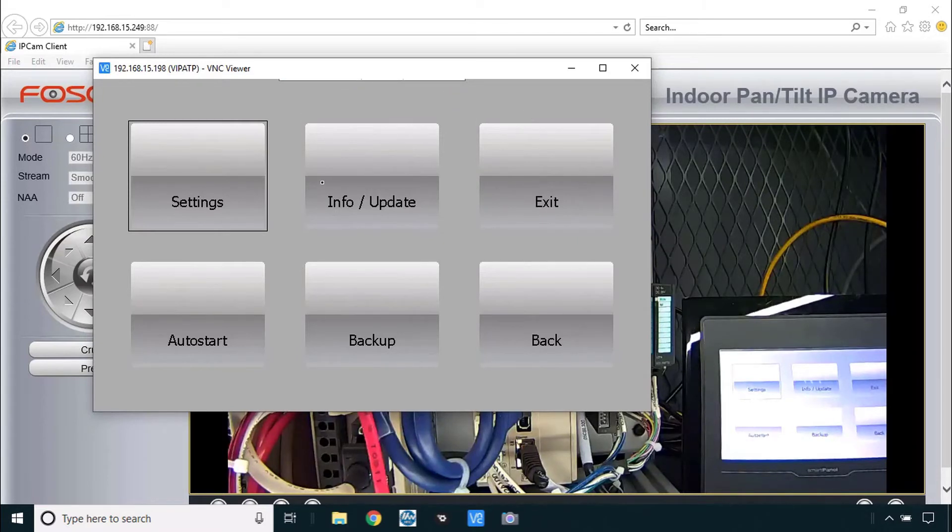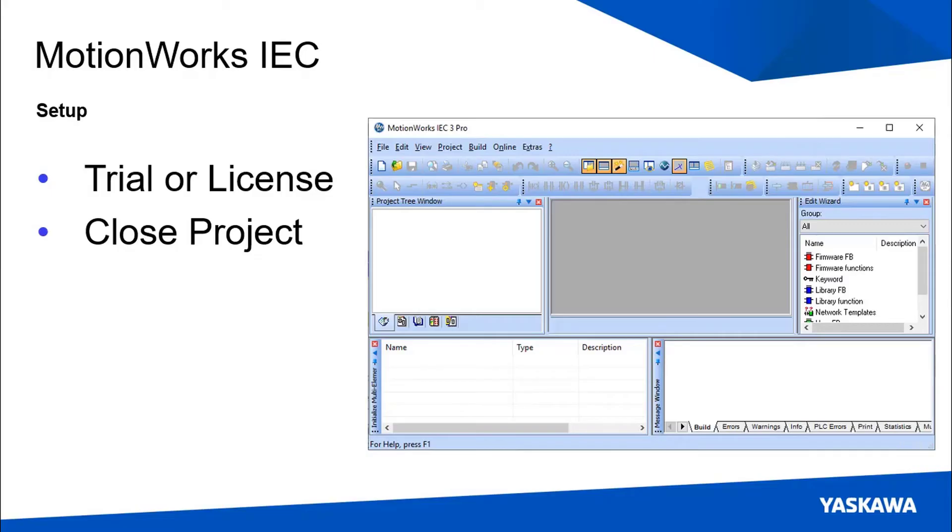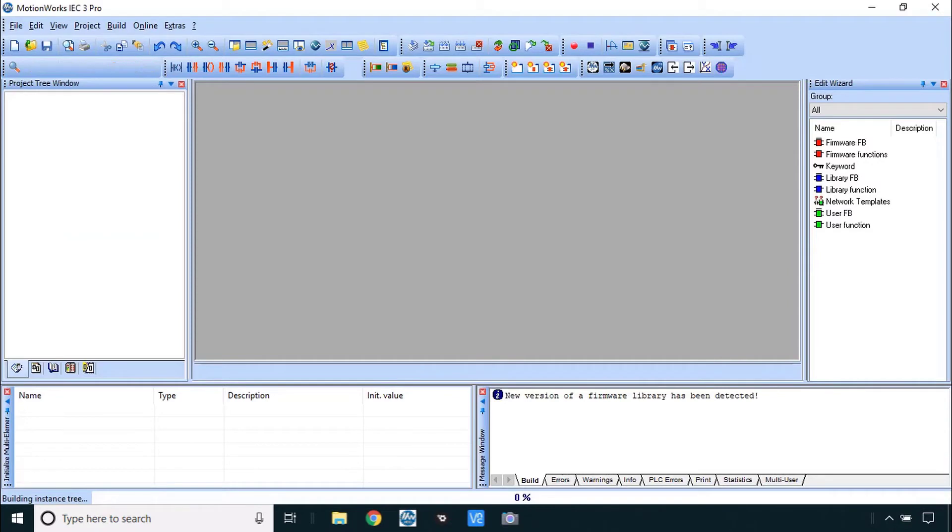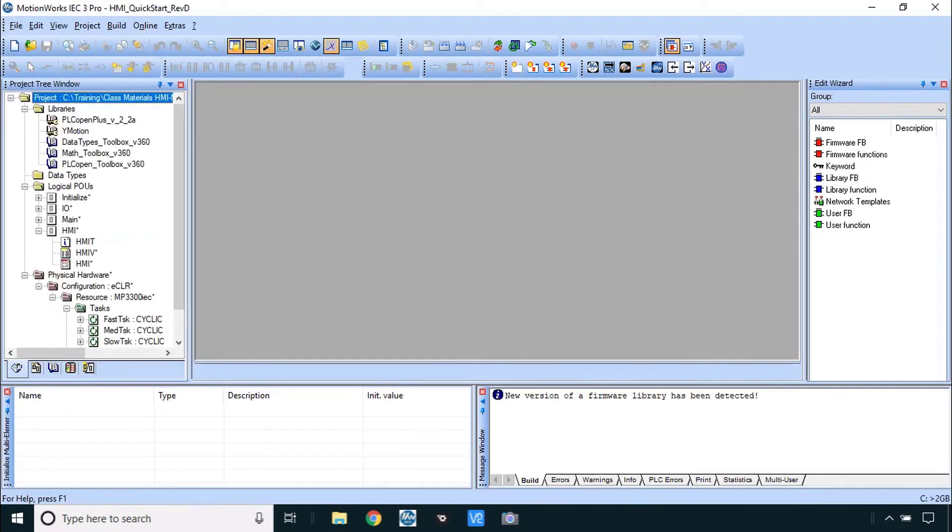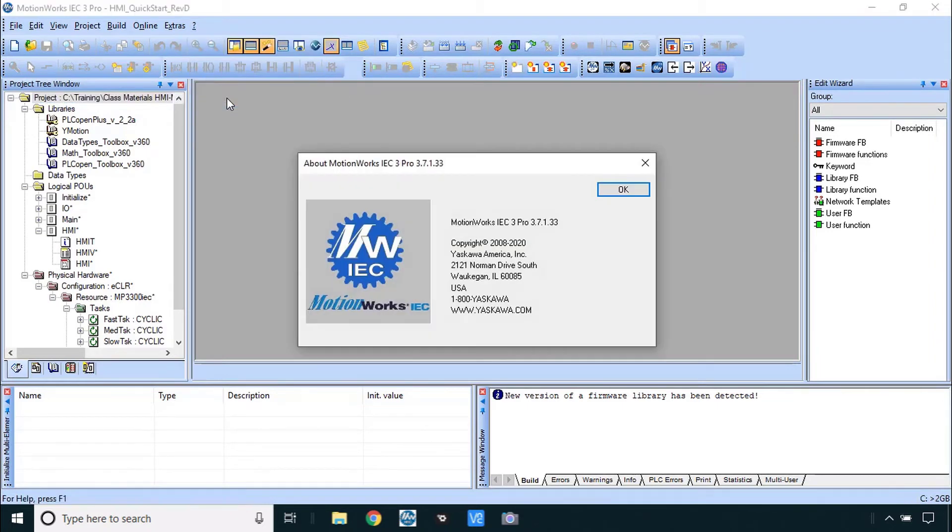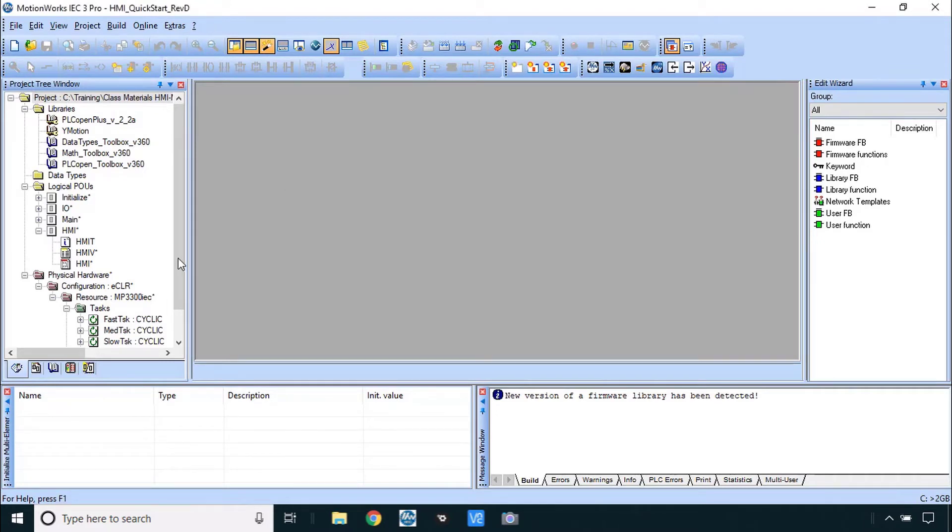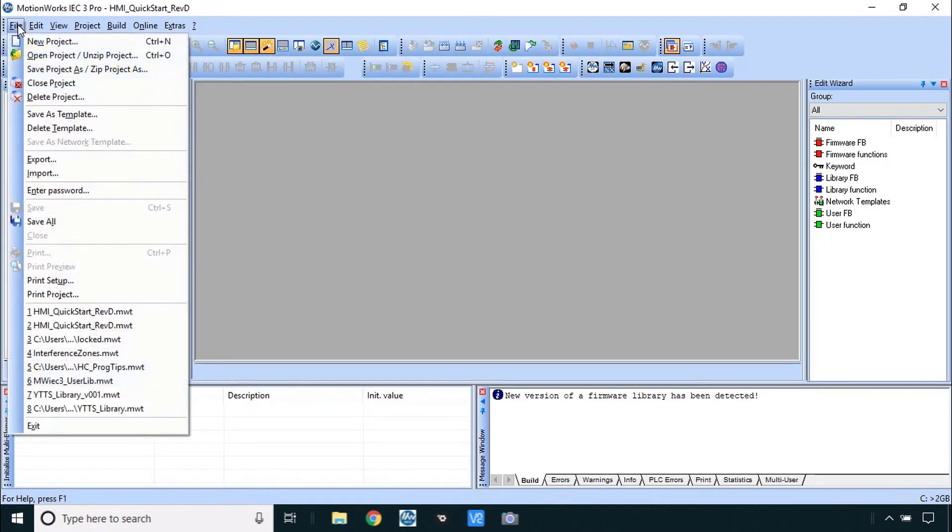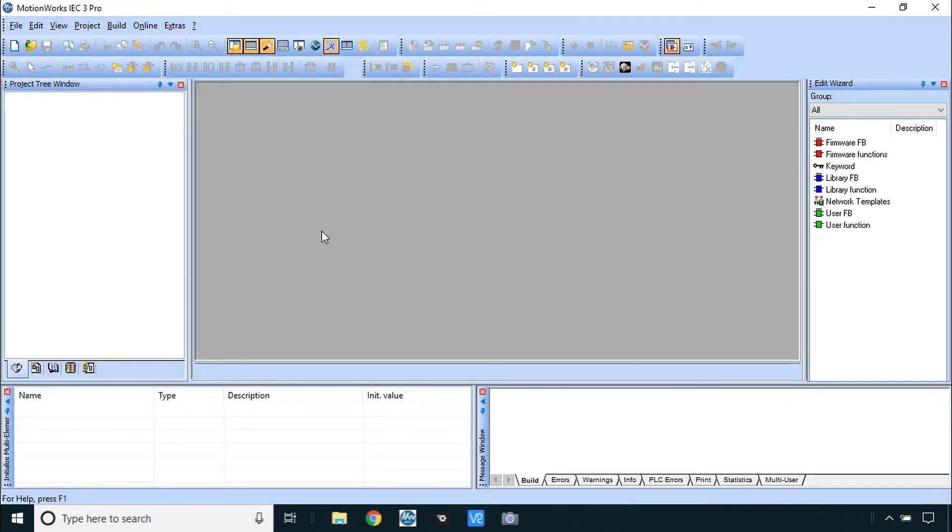You will need MotionWorks IEC for this training even though we do not use it that much. You will need it briefly from time to time especially here toward the beginning. This is just a good time to launch the software and be sure you don't have a trial version expired or anything like that. I will be using version 3.7.1 the current release at this time. If there's any project open you can just go ahead and close the project with the file menu.